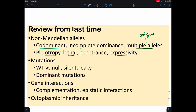We also looked at different types of mutations: wild type, which is obviously not a mutation; null mutations, meaning we get no function; silent mutations, where you can't tell; leaky mutations, where sometimes they work and sometimes they don't. And with leaky mutations we dealt with the concept of a dominant mutation, like a gain of function or a dominant negative.